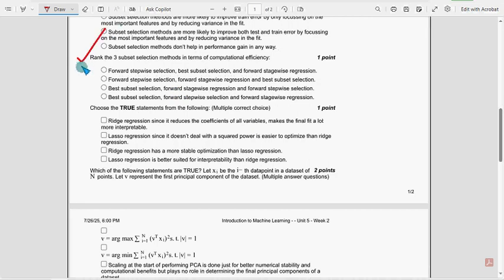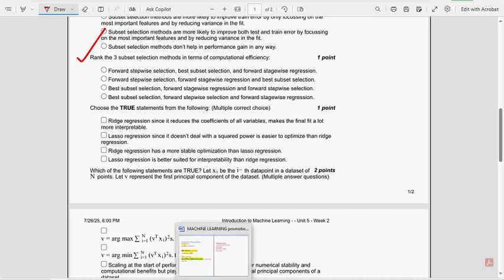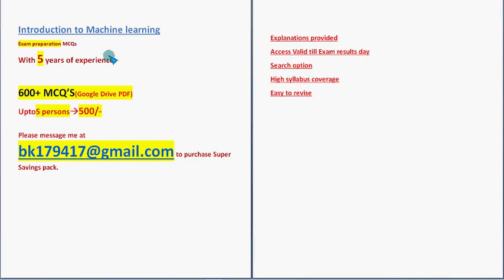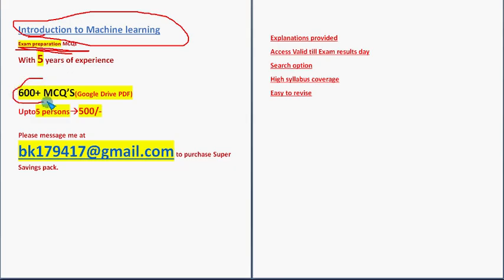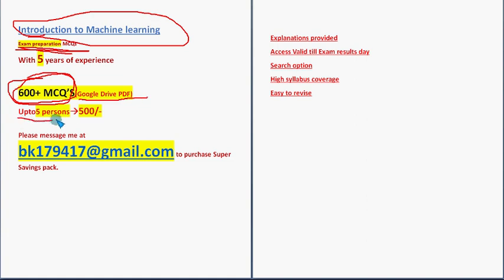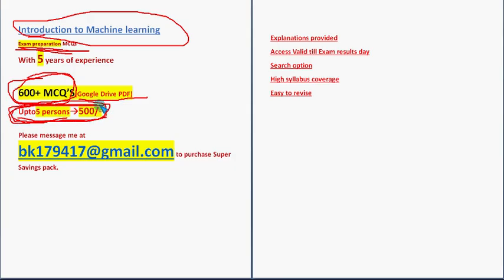Before getting into the sixth question, I want to make a small announcement regarding NPTEL exam preparation MCQs. For the course Introduction to Machine Learning, we have got the exam preparation MCQs. These are past NPTEL assignment MCQs along with explanations provided for many equations. Here you are going to get a huge number of 600 plus MCQs in a Google Drive PDF restricted link. Up to five members you can get it for a combined price of 500 only. Each member pays 100 rupees, but you have to be a group of at least five members.